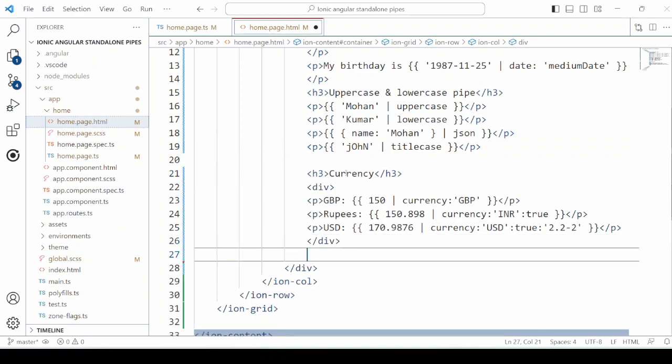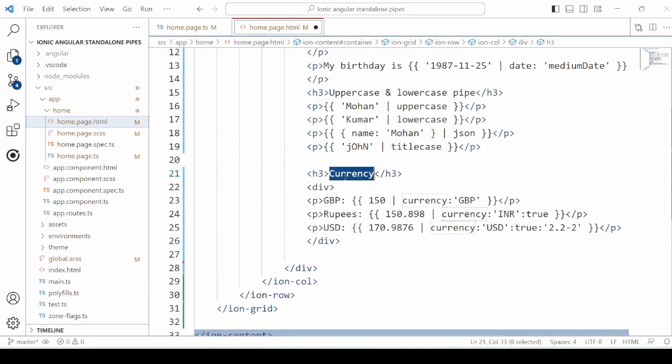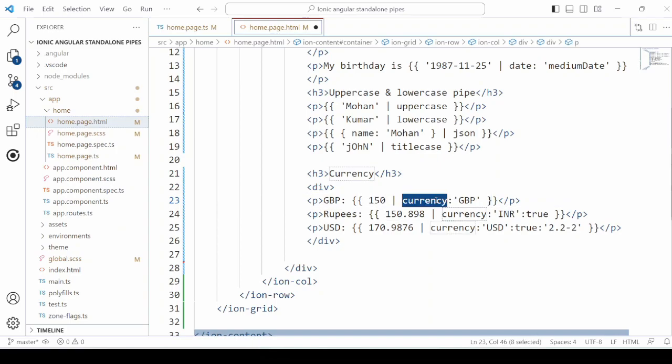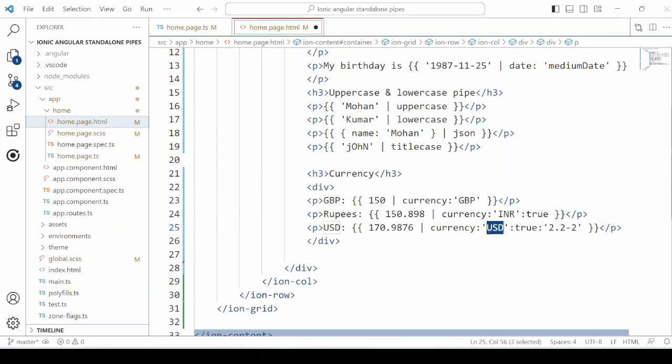The currency pipe. For the currency pipe, we are providing the name of the currency like INR, true to display the symbol of the currency, and the format in which we want to display the currency value, like number of digits or decimal places.